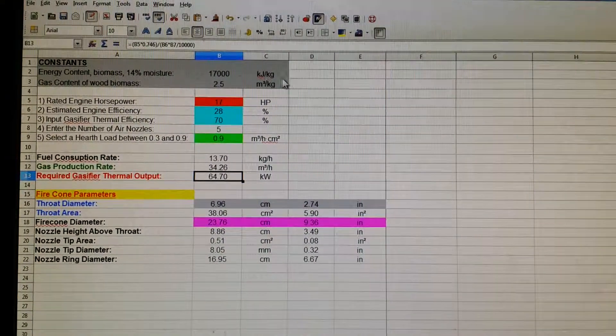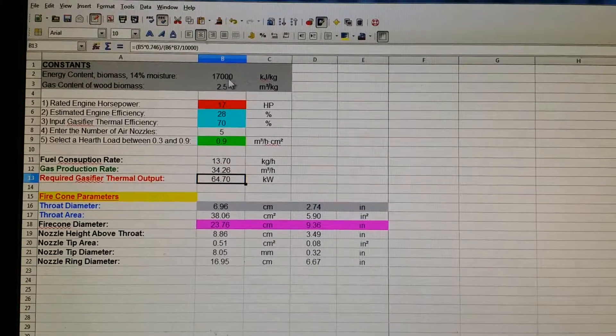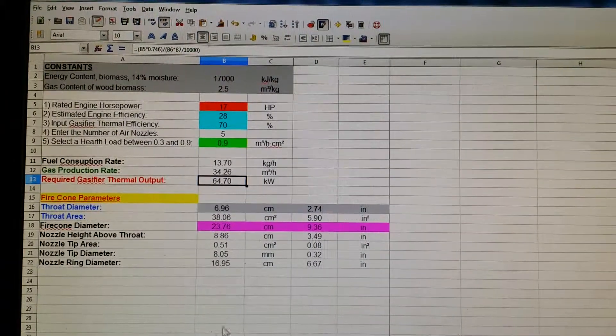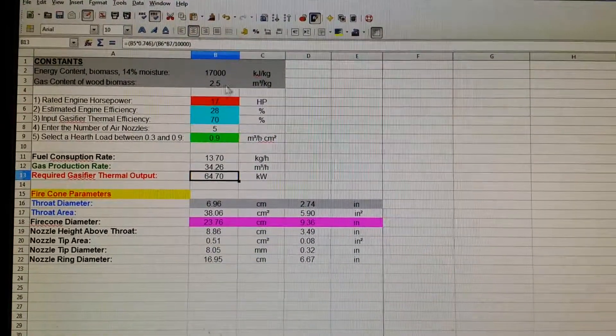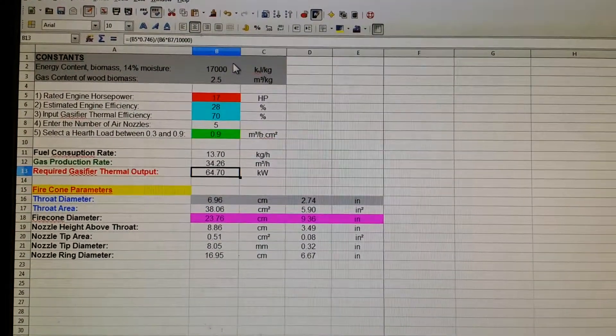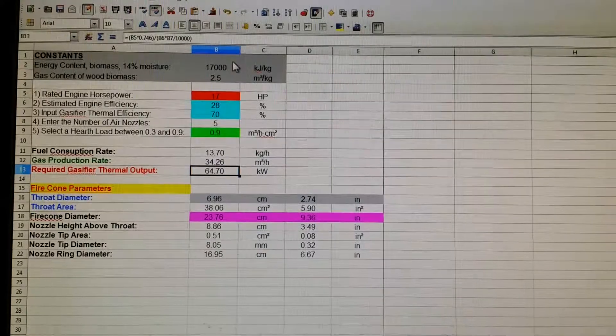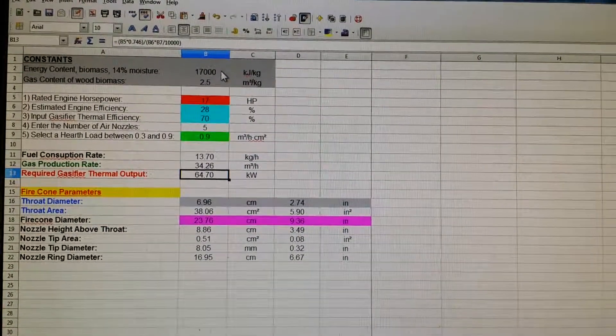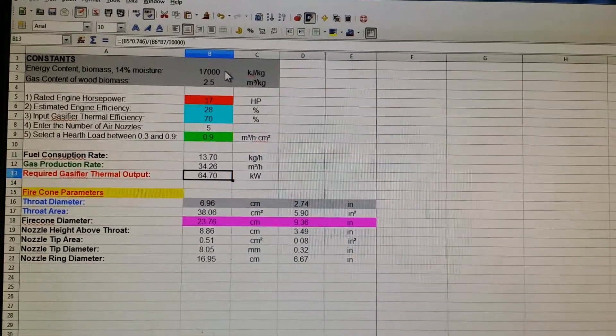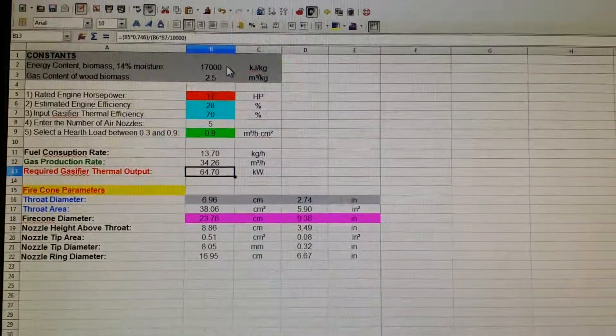This one's rated in kilojoules per kilogram instead of megajoules per kilogram, which is just a mathematical difference, a scaling factor difference, but it doesn't really matter. Anyway, Reynolds out.